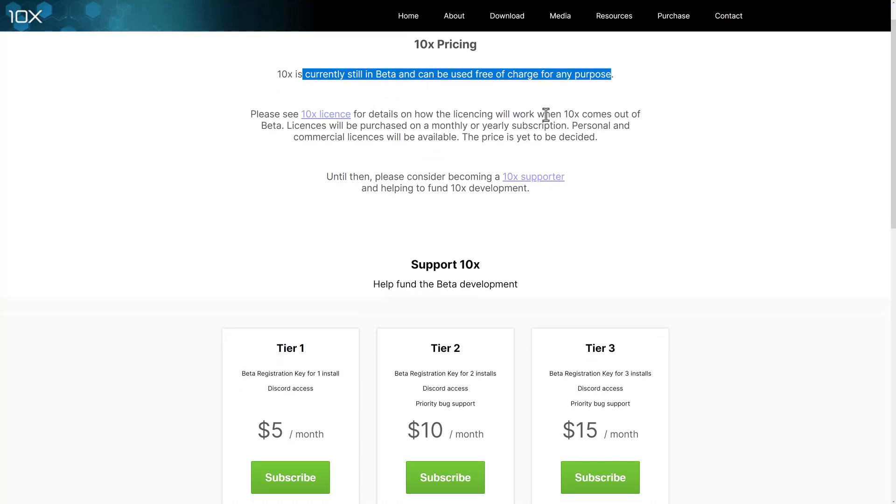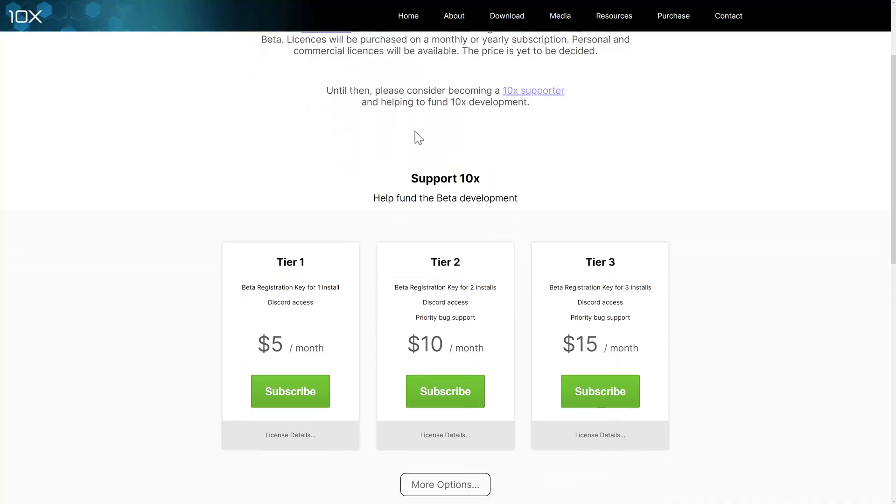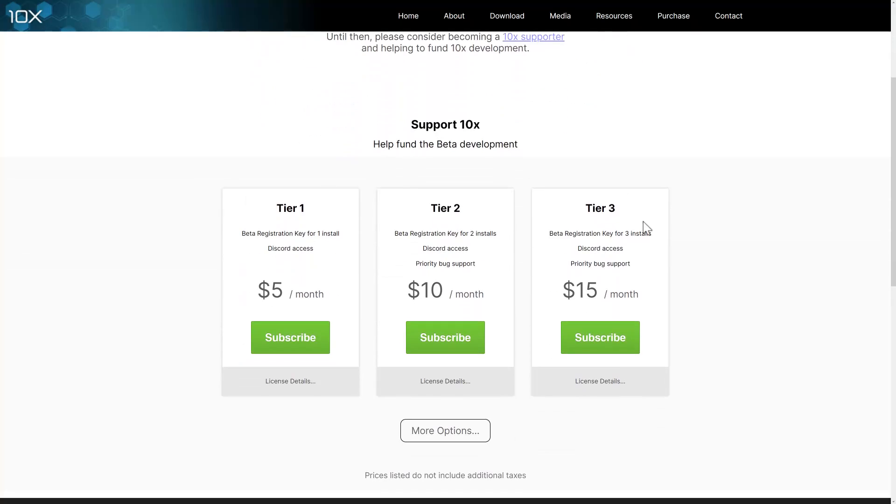The licensing, when it comes out, will be a bit different. Licenses will be purchased monthly or yearly. So this is going to be a commercial project, but personal licenses are going to be available, and pricing is not there yet.